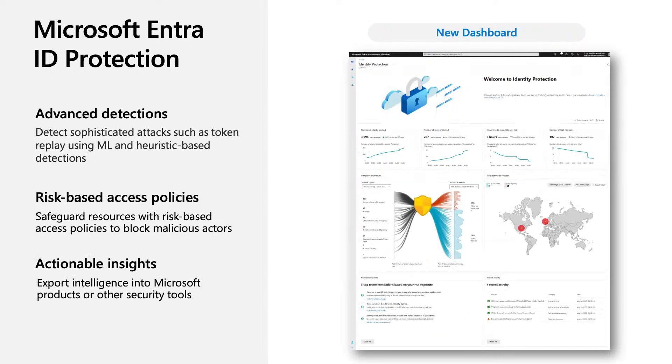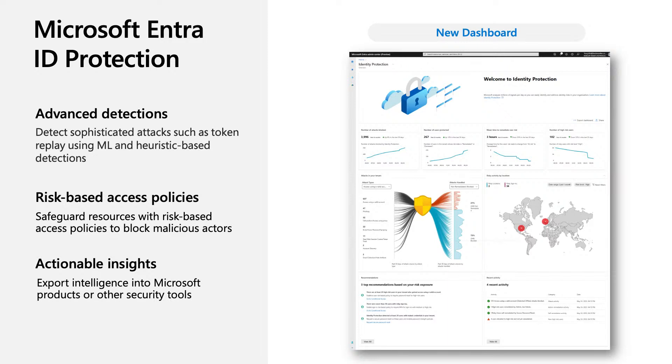We understand that customers need more insights into the attacks and how well they're protected. So we have also just announced this brand new dashboard at the recent Entra event. It provides insights with actionable recommendations to enhance your protection.